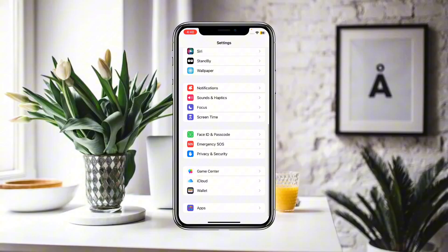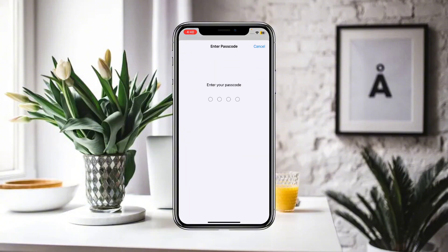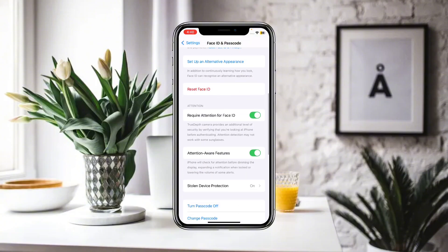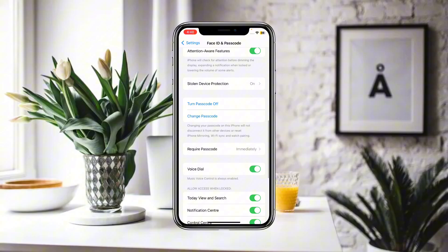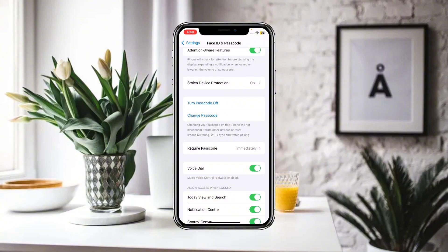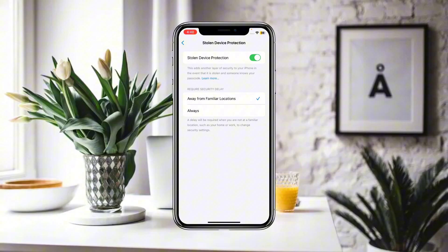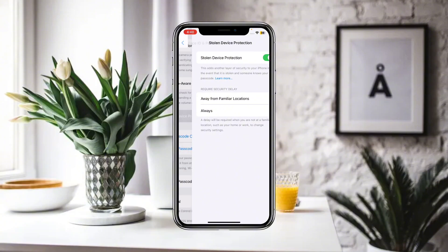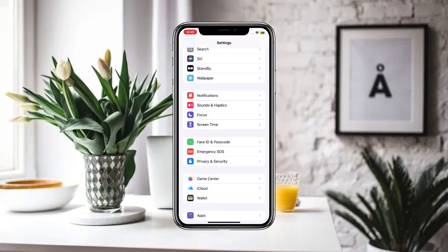Now check whether your Face ID is working or not. If it is not working and you want to turn off Stolen Device Protection without using Face ID, here is the problem — as you can see, it is asking for Face ID, but if your Face ID is not working and cannot be used, what can you do?